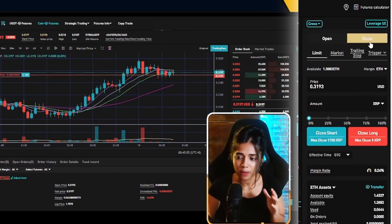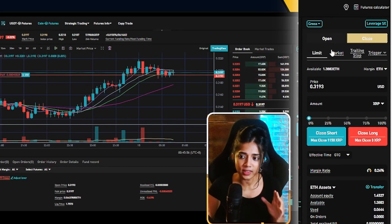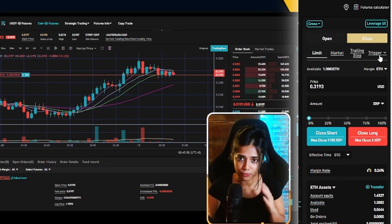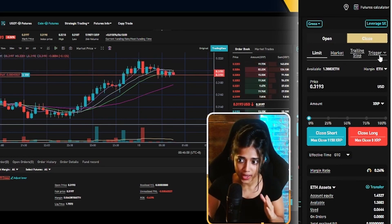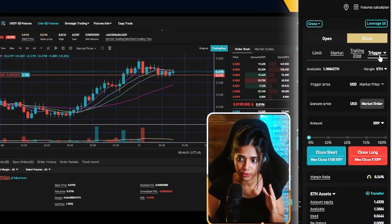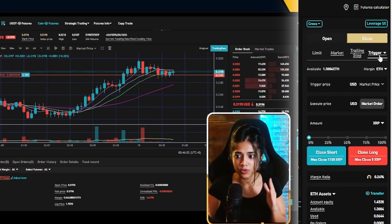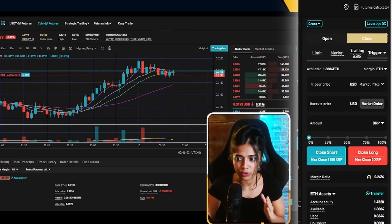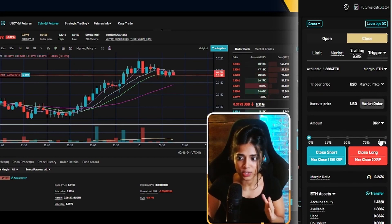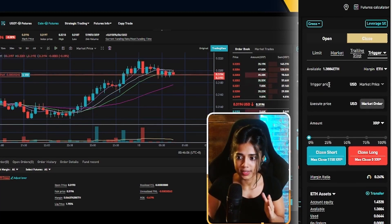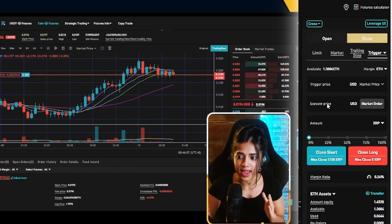Now to set in that stop loss, forget the limit, forget the market. I want you guys to focus on the trigger price. Go ahead and click on trigger. As soon as you click on trigger, you'll be presented with this order card right here. It says trigger price, execute price, and amount.